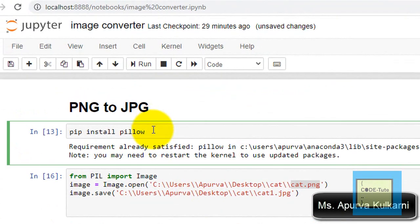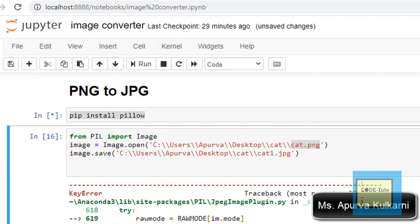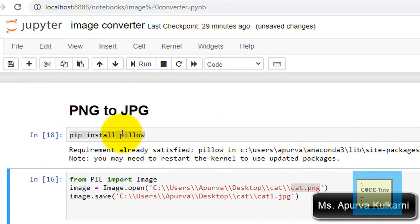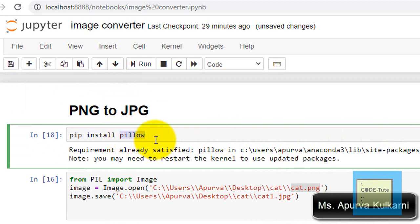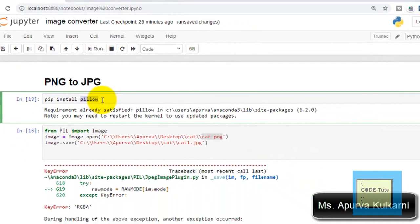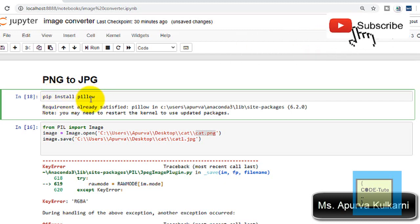To do so, first we need the PIL library — Python Imaging Library. To install it, type the command 'pip install pillow' and press the run button. Within a few seconds the library will be installed. I have already installed it, so I got the message 'Requirement already satisfied.' If you want to install it in Spyder or PyCharm, the command is the same: pip install pillow.